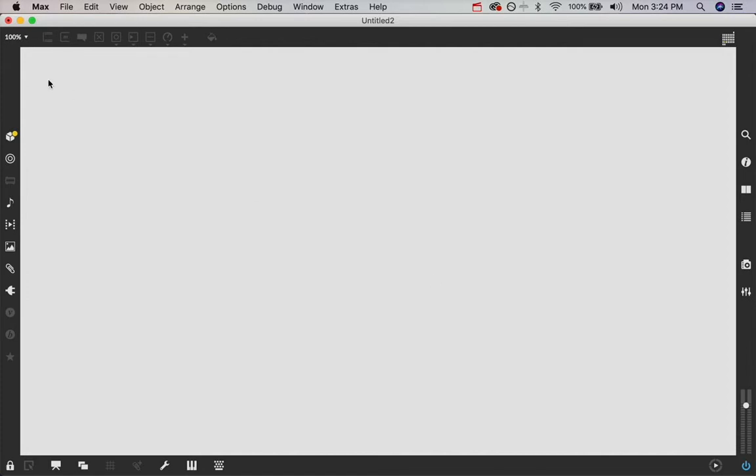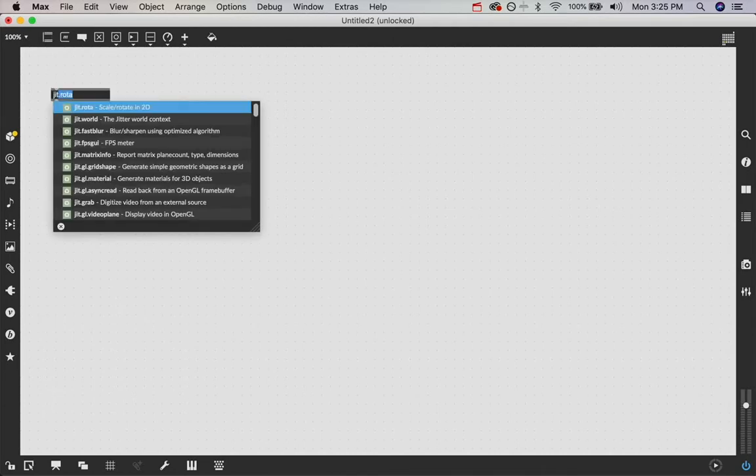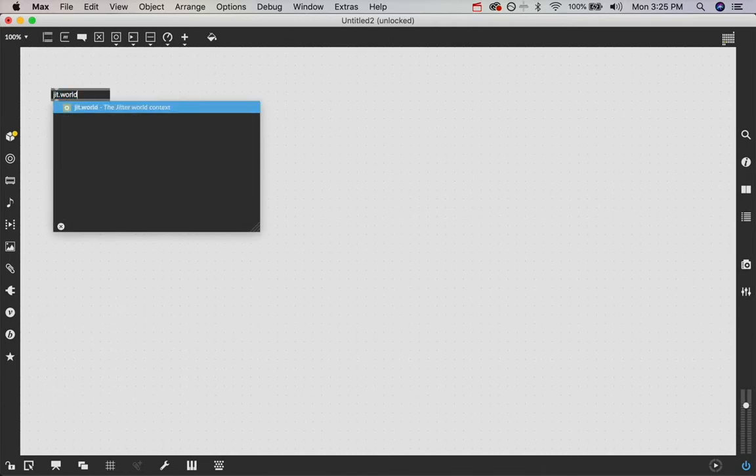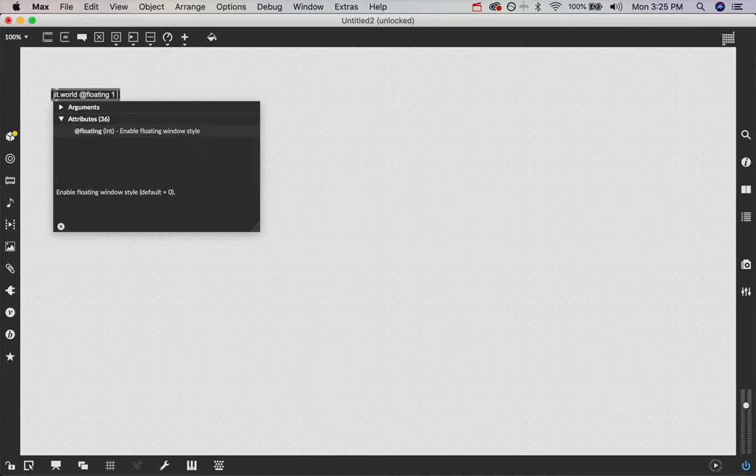That's right, grid shapes. So first and foremost, let's just see what that is. And to see that, we need to do what we always do, which is build a JIT.world window. So I'm going to unlock my patch, double click, create a new object, type in JIT.world,